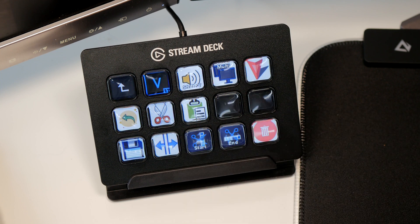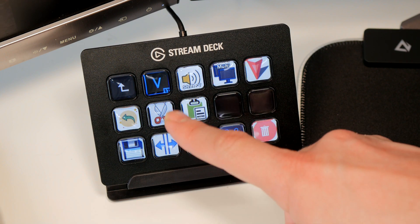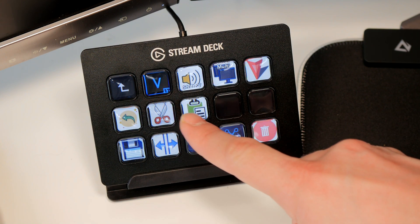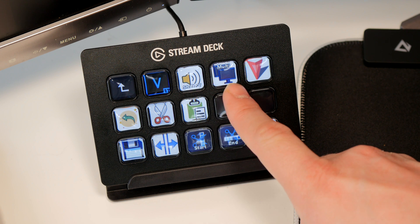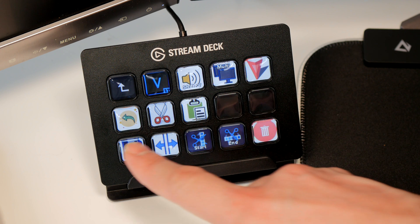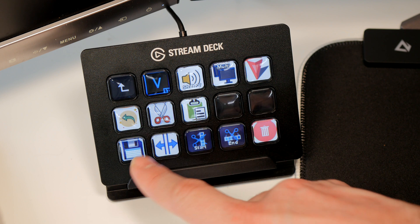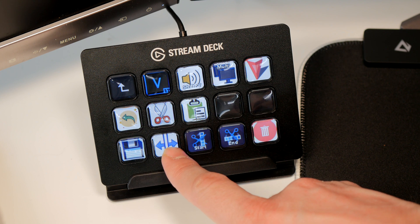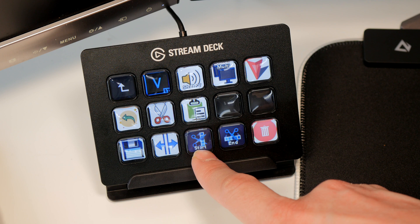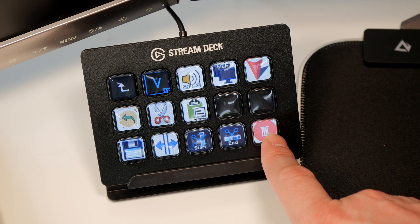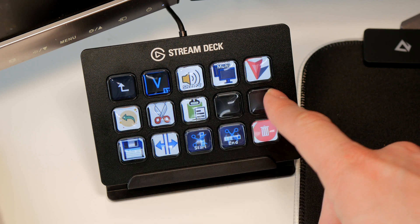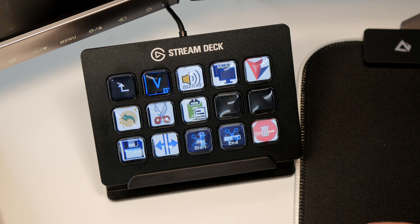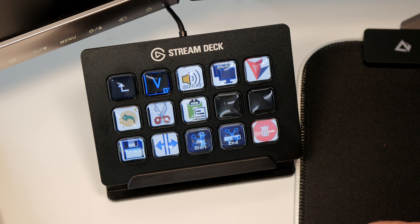So if you press that Vegas Pro button it opens up a folder with a variety of commands in here. The top one is to open the program itself then I have special commands for things like inserting audio envelopes, multi-camera, setup, markers, undo, cut, paste, save, split, trim the style of a track, trim the end of a track and delete the track.